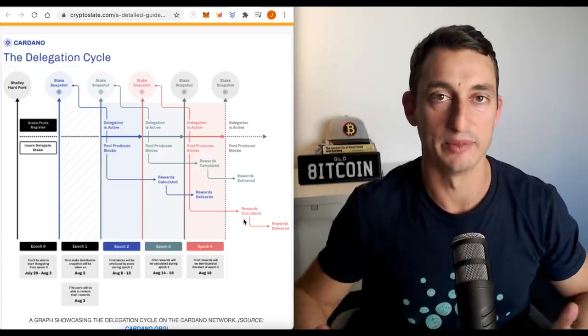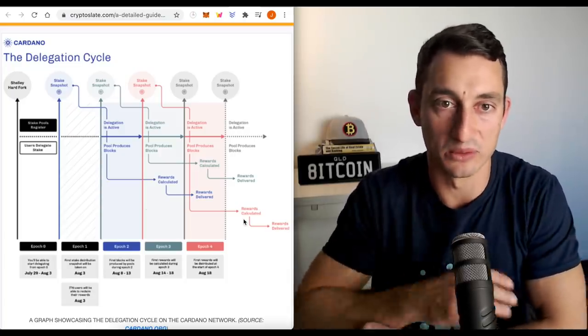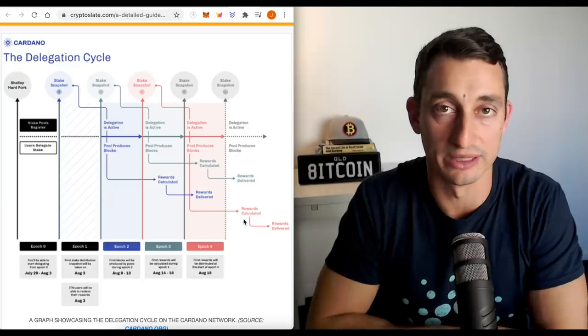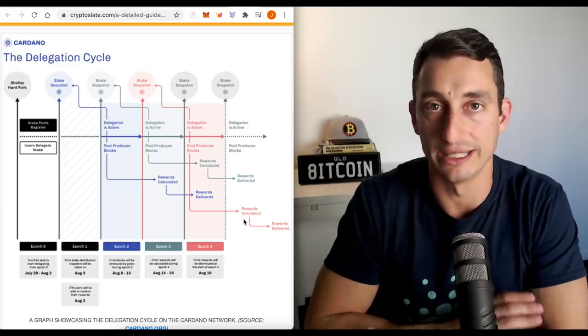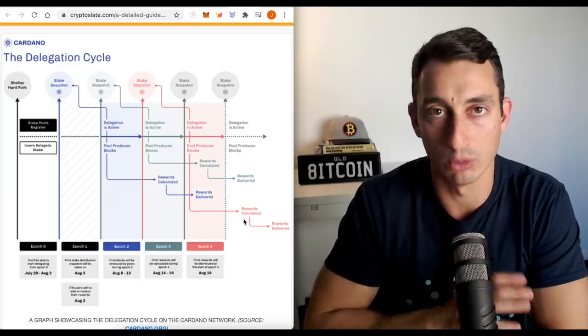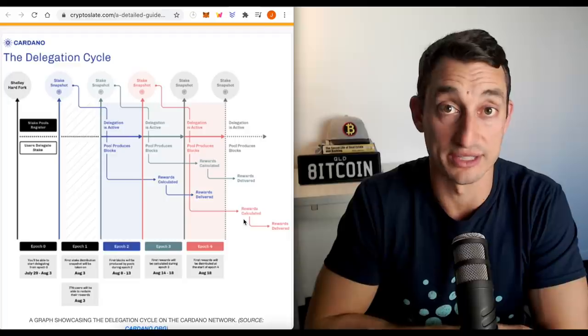Now, is there a minimum that you have to stake? And that minimum, as we saw with the Daedalus wallet, is 10 ADA. That's all you need. And that's across all of the wallets. You'll need 10 ADA to stake.